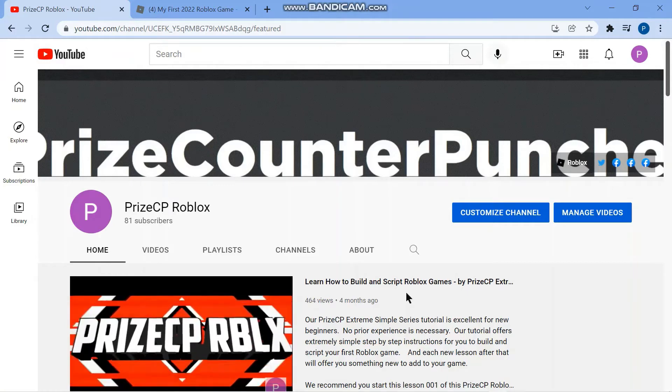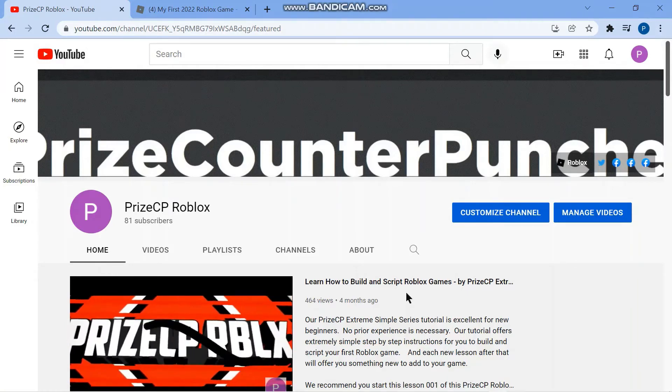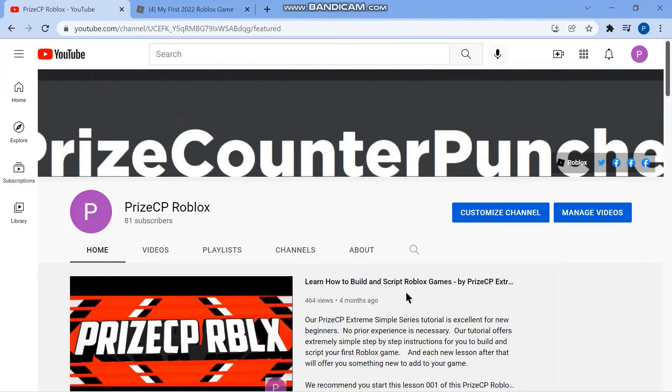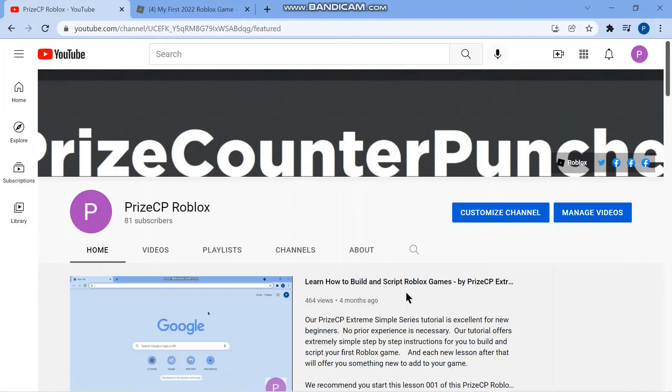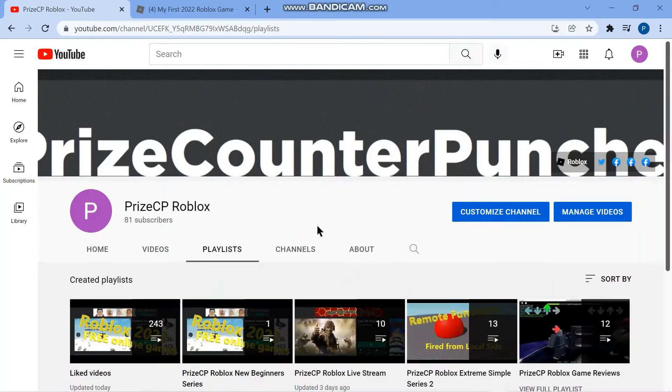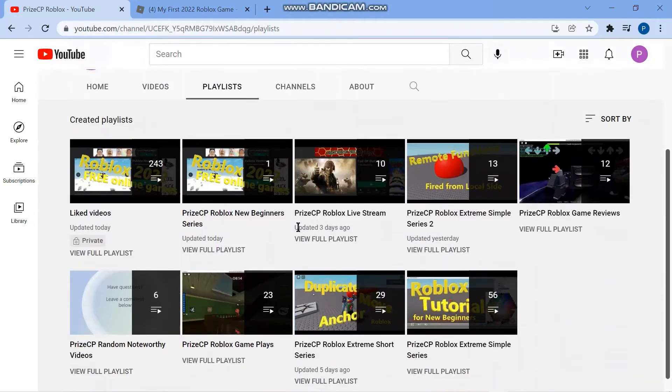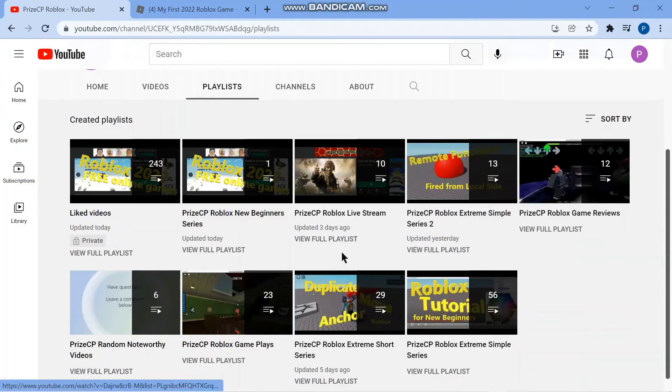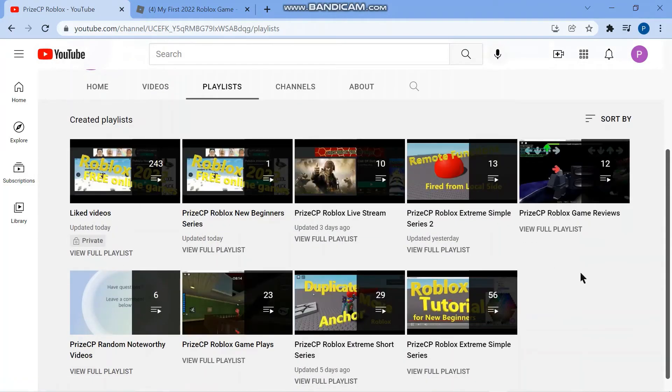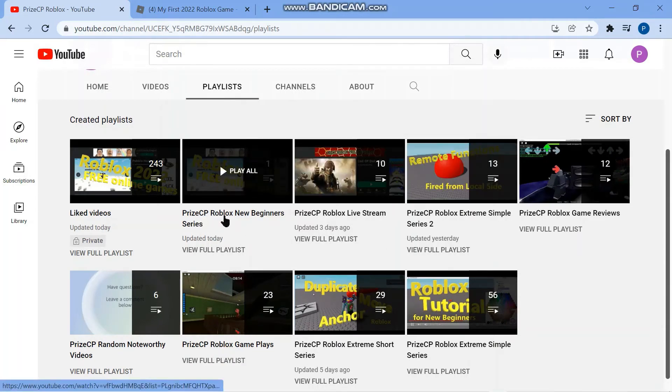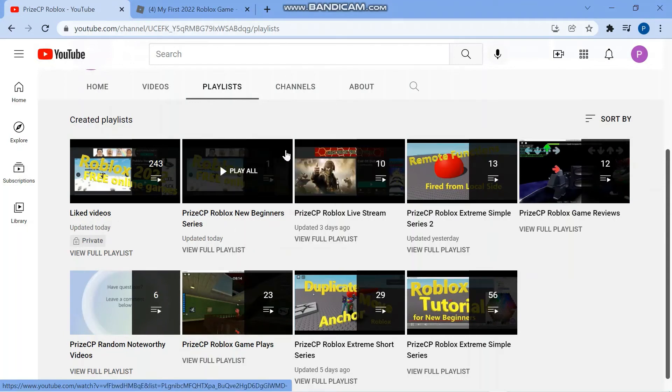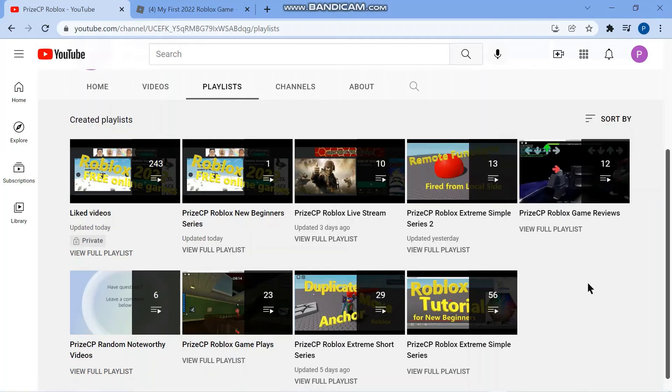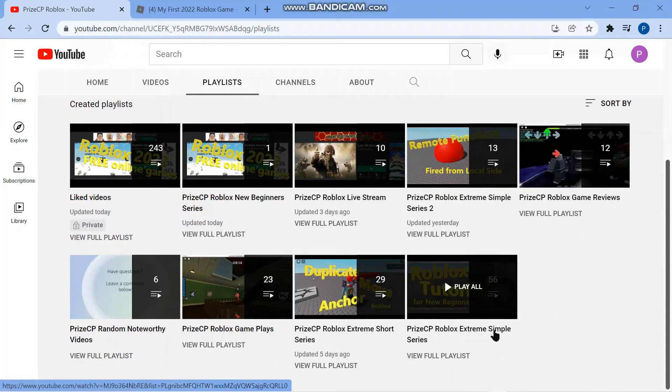If you would like to have some additional material to work on prior to the next lesson being posted, you can go to our YouTube channel, PrizeCP Roblox, and click on the playlist. Here we have a bunch of different playlists. There are two good playlists for new beginners here. The first one is the PrizeCP Roblox new beginner series, which we are working on right now, and you can also go to PrizeCP Roblox extreme simple series. This series is actually a very good series for new beginners.